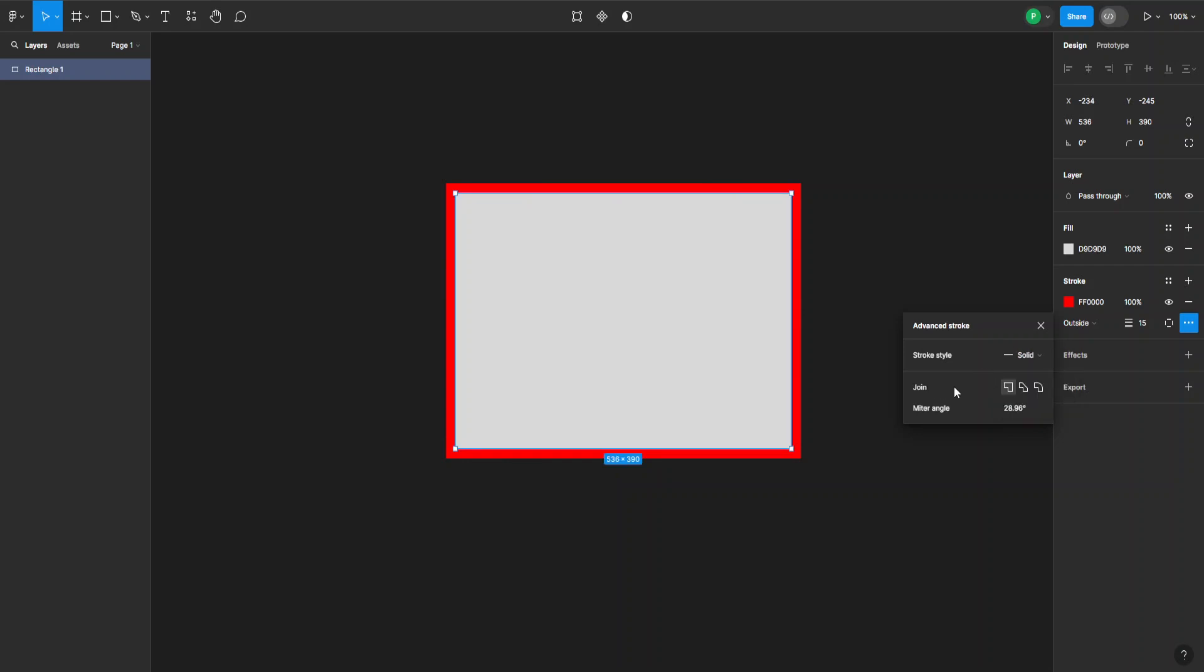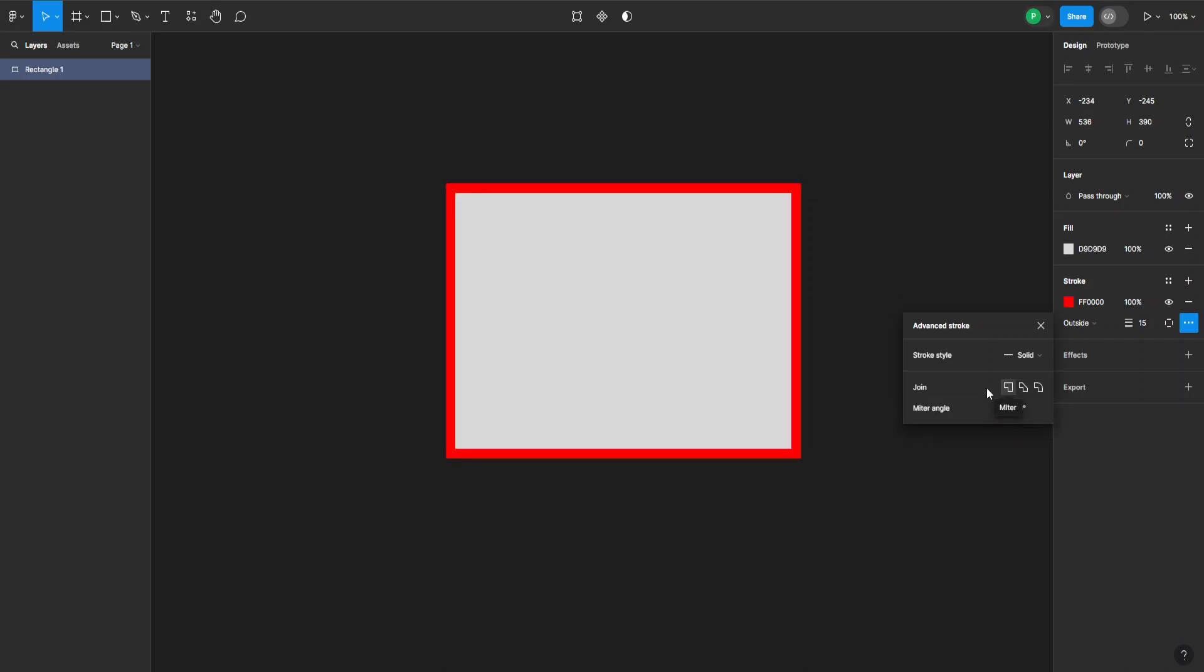And we can also have different joints like this bevel here or this round shape. But if you stick with this miter one, you can also set the miter angle from here. And that's how you add a border in Figma.